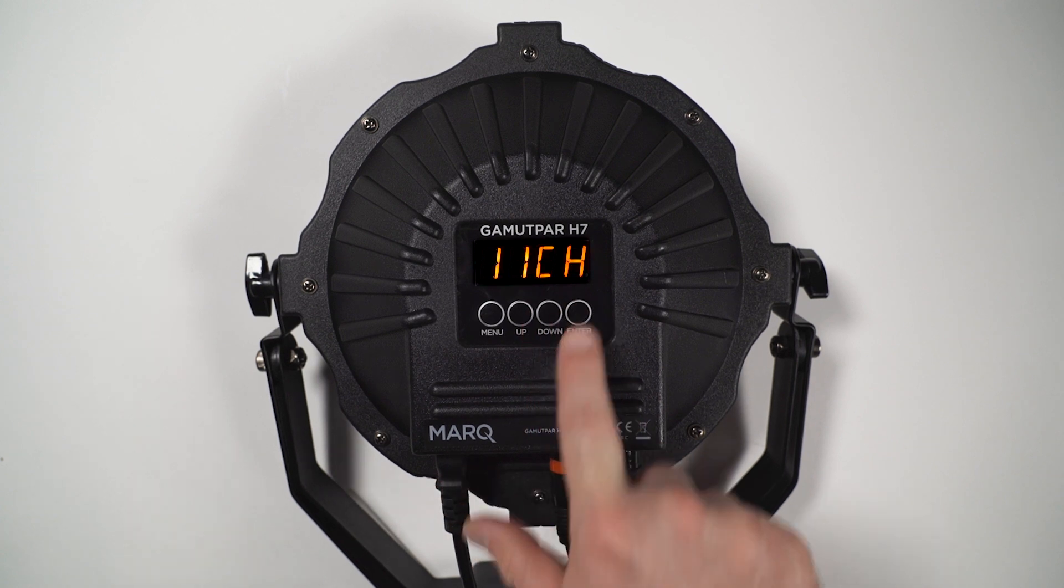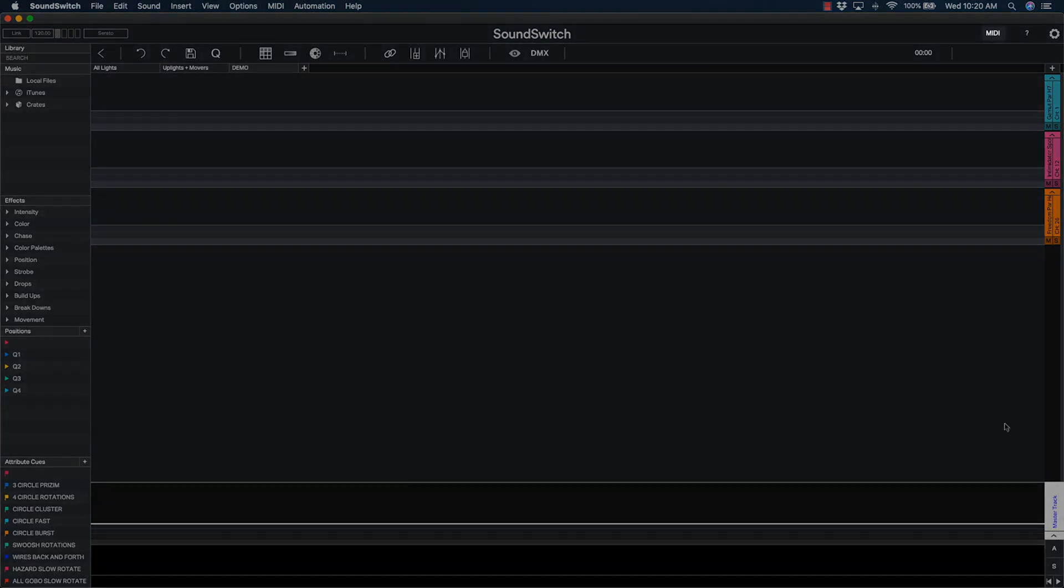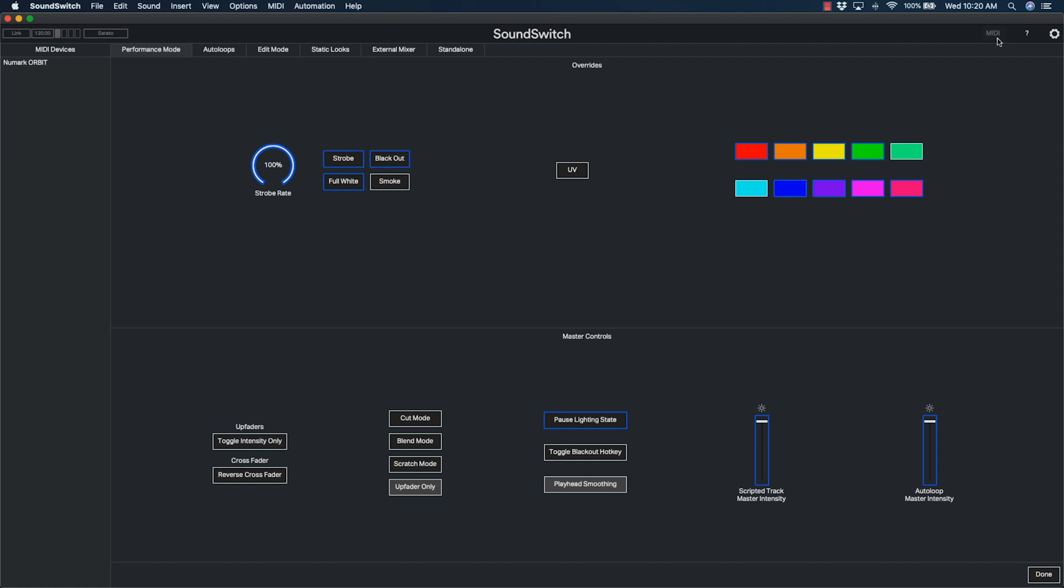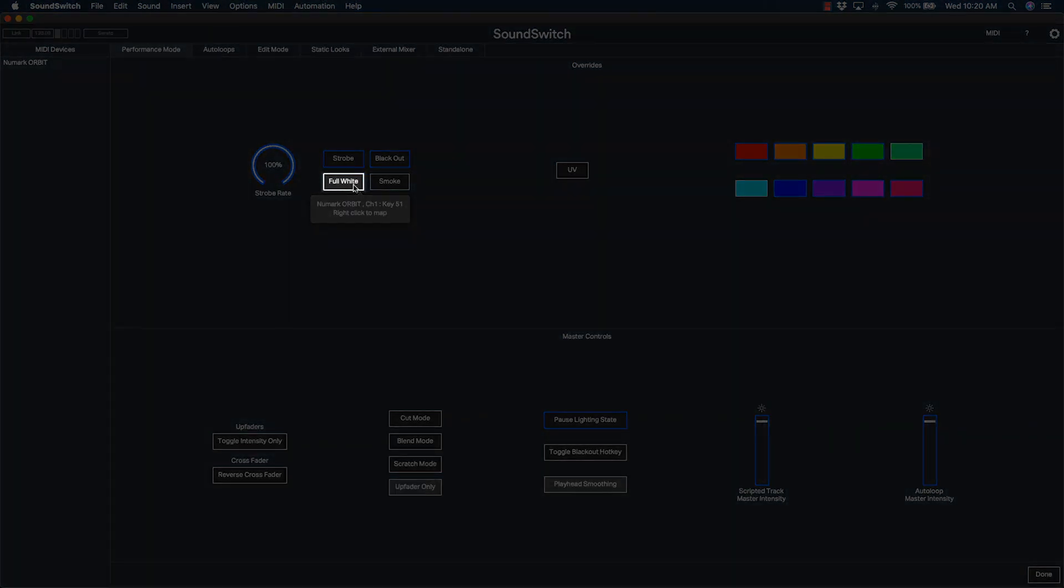Once your lights are properly addressed, you can give them a quick test by switching to MIDI mode and activating a full white. If your lights are set up properly, they will all be on and illuminating in full white.